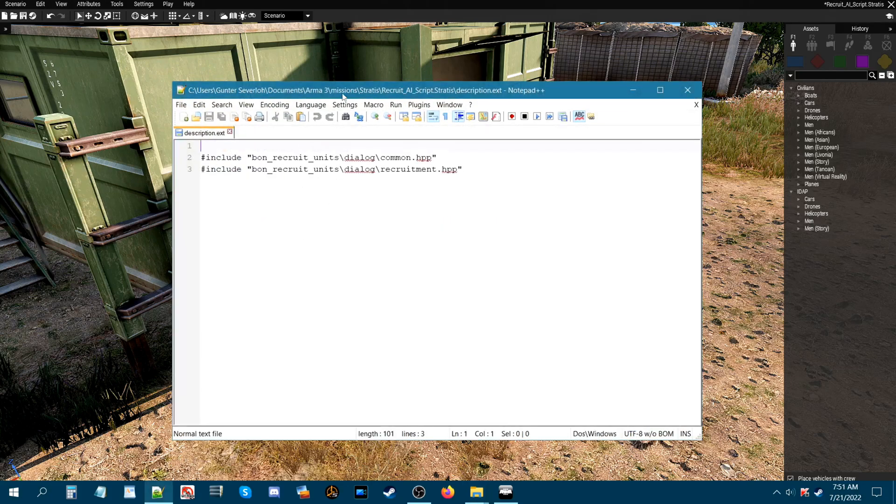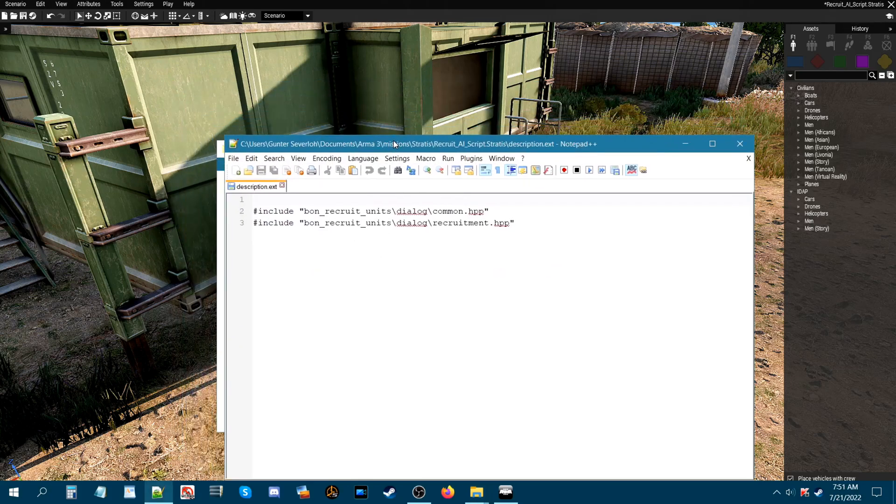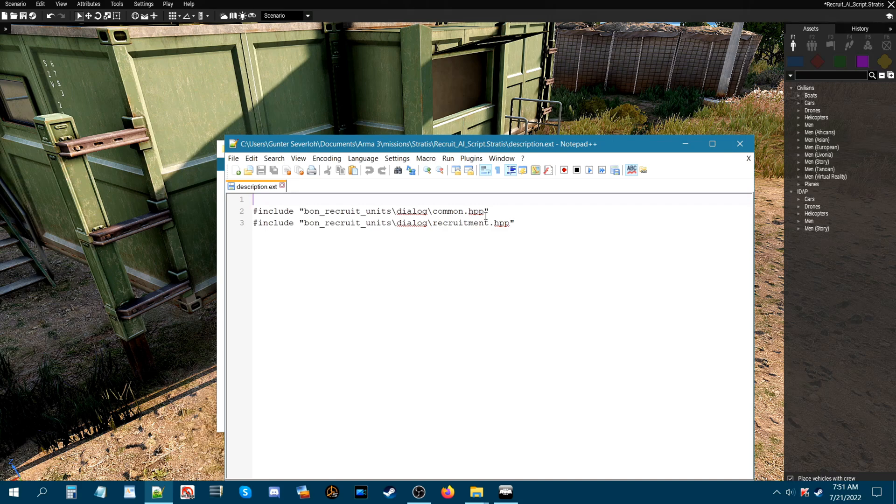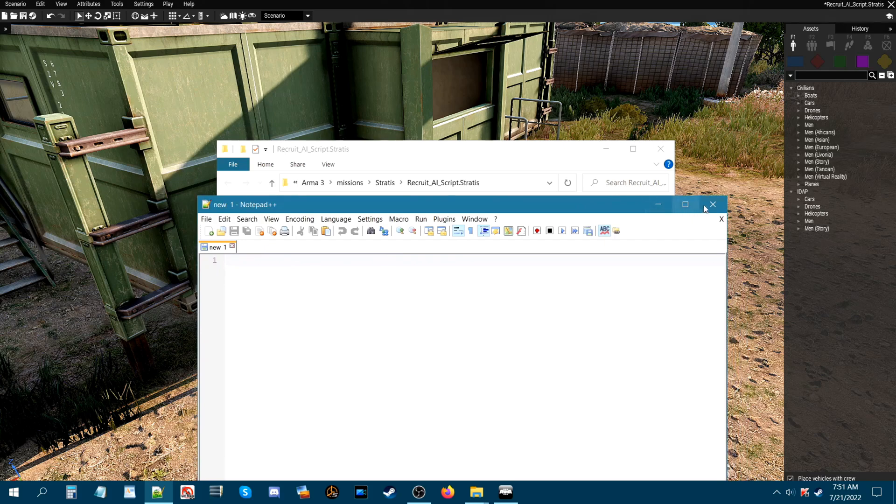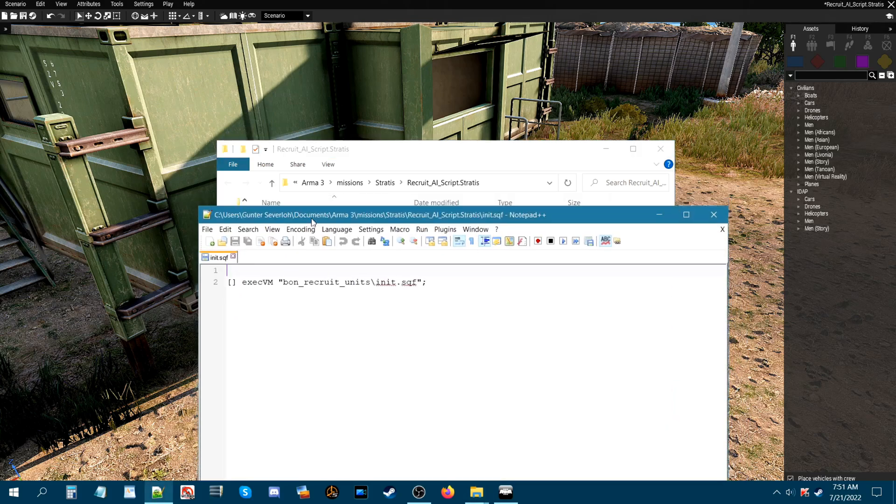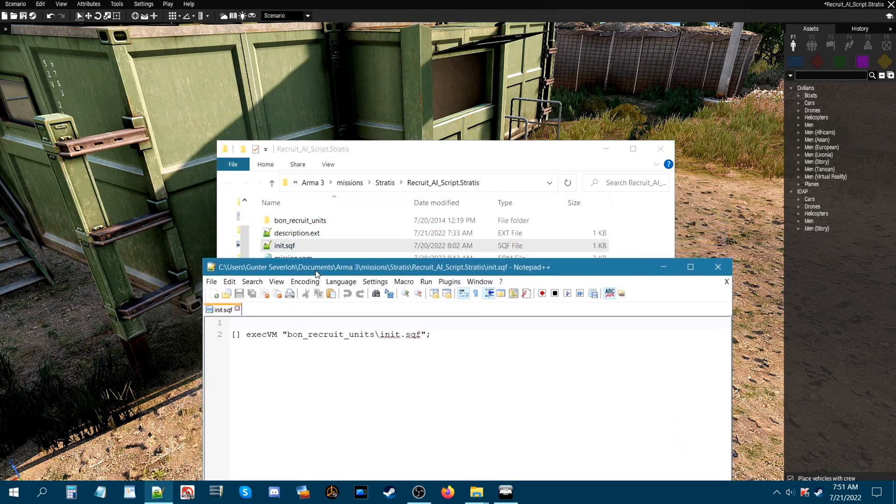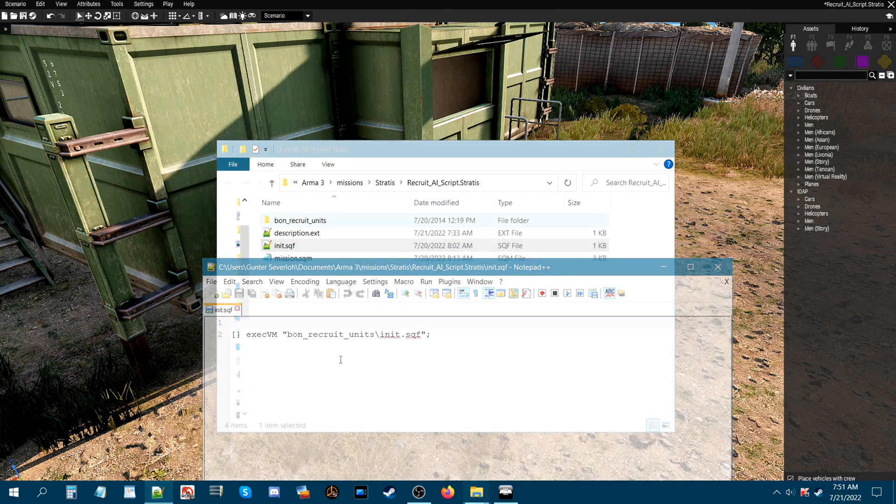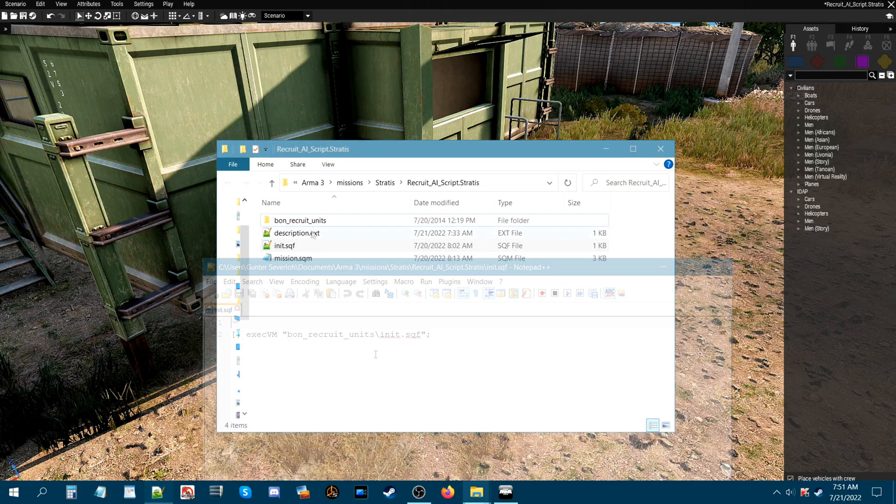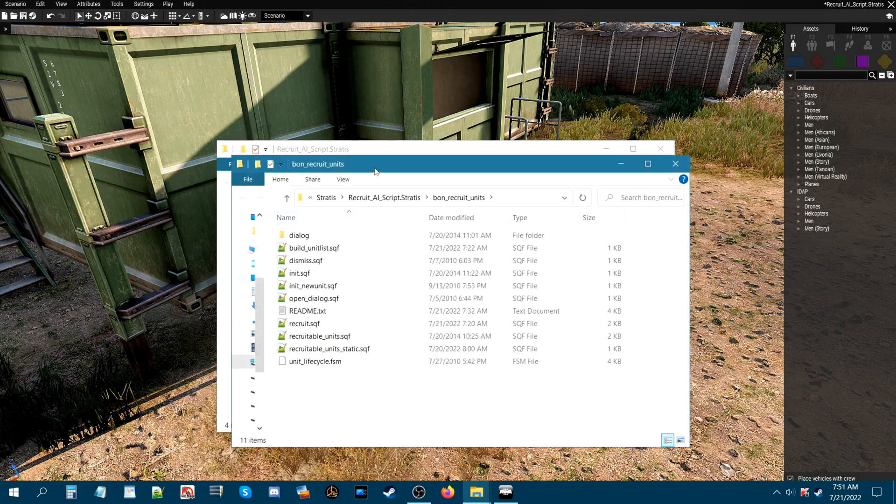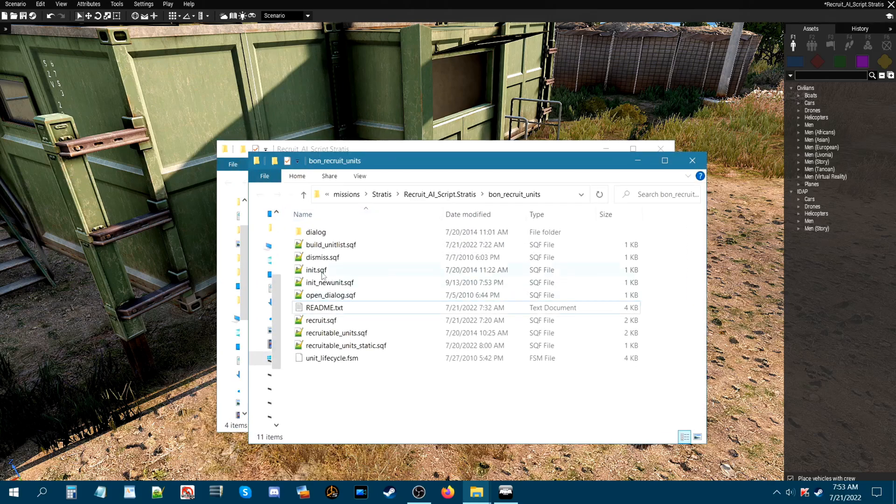And then you'll have a description.ext. So we're going to open that up. And in the description, we have two lines of code. One that opens a common.hpp file. And another one that opens up a recruitment.hpp. And then you have the INIT-SQF. And this is a code that initializes the recruitment script.